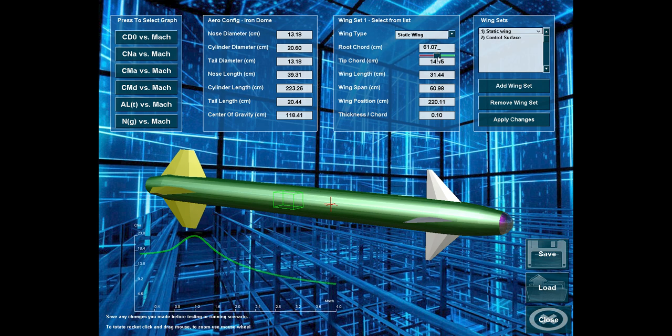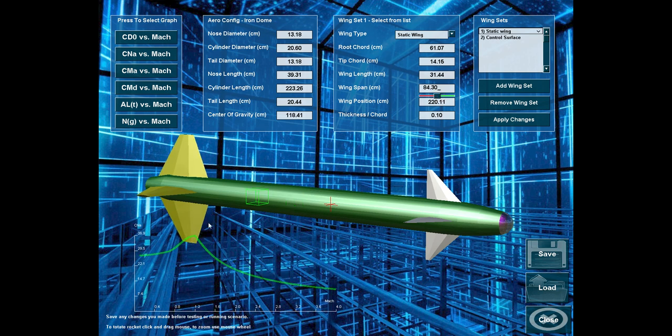let's increase the wingspan. You can see a dramatic increase in the lift or normal force coefficient.